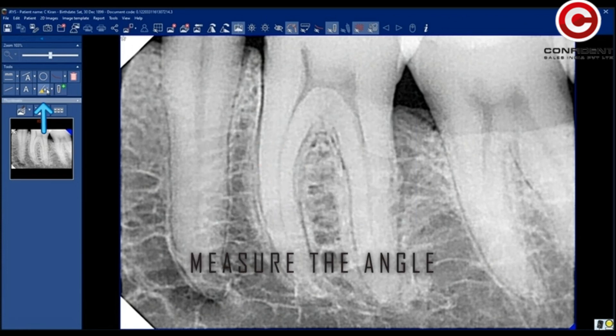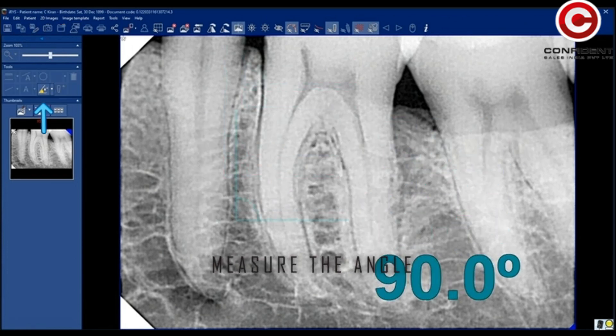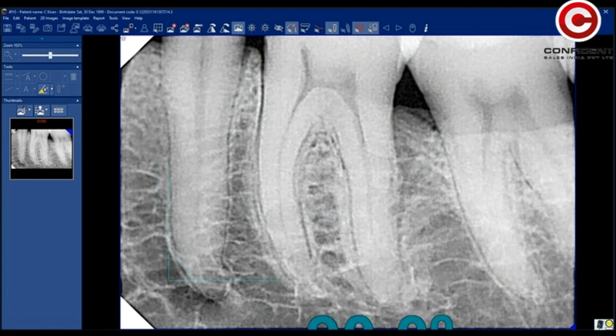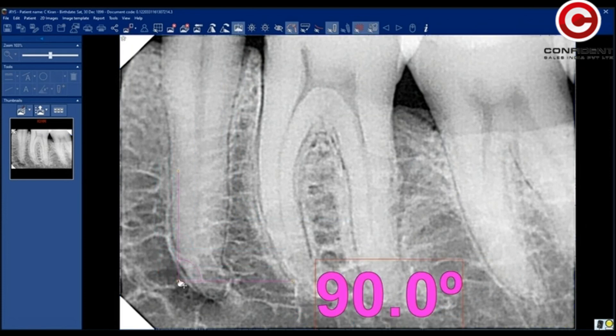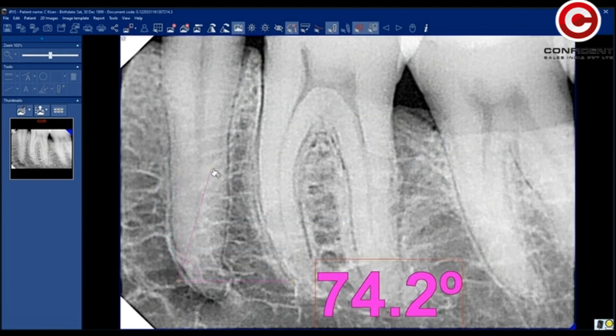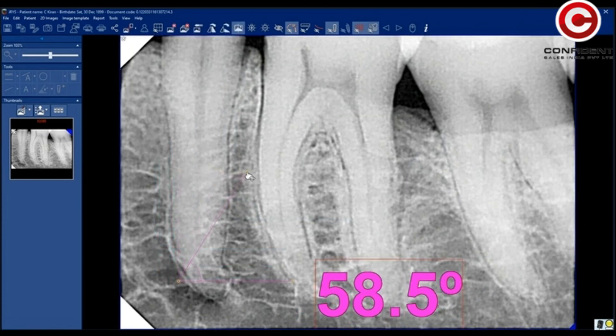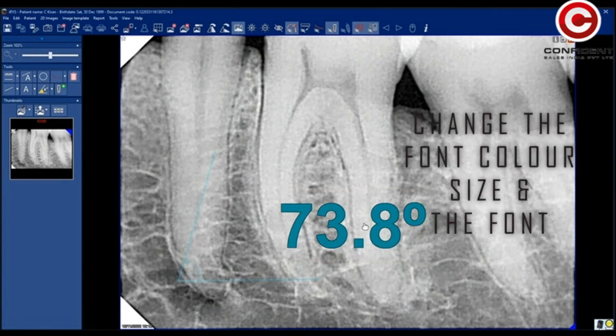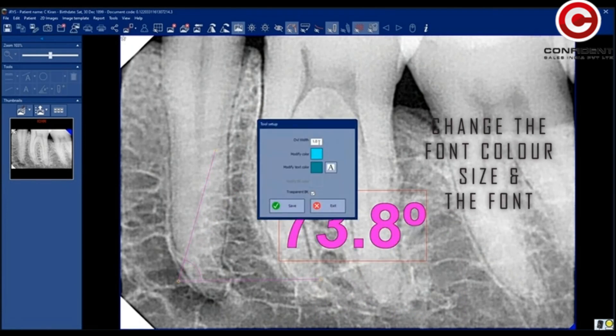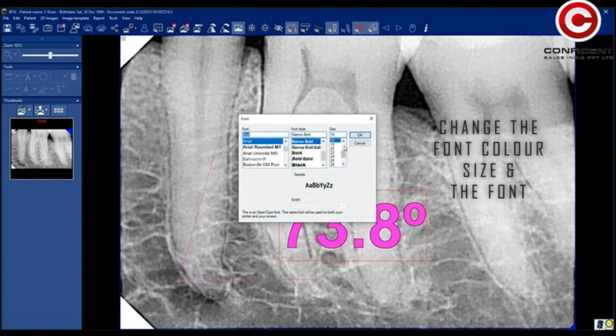Measure the angle using this tool. Place the anchor point anywhere in the image and adjust both the lines for a desired angle. Font size, color, and the font can be changed.